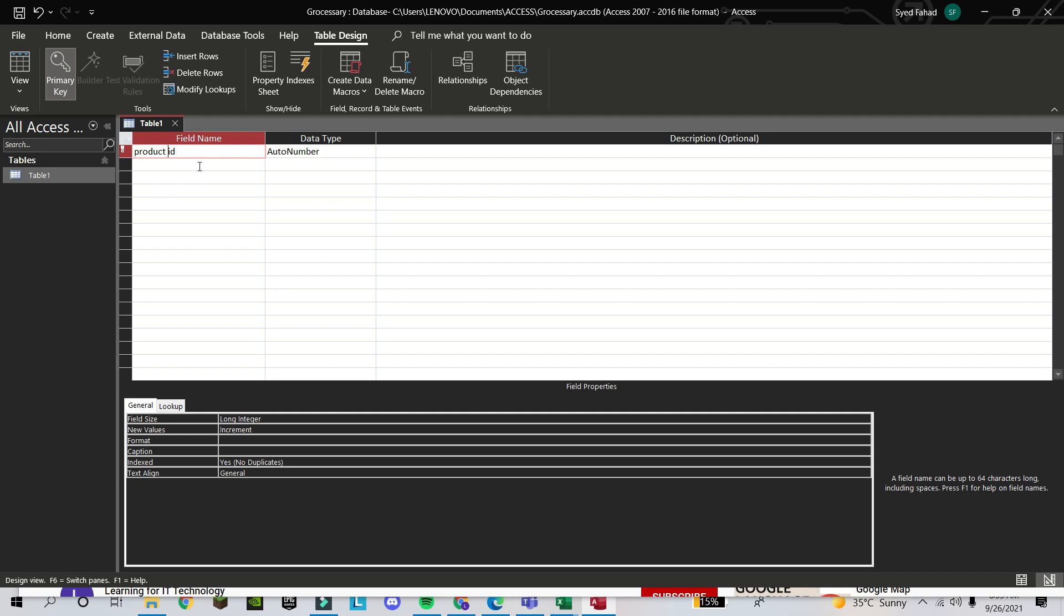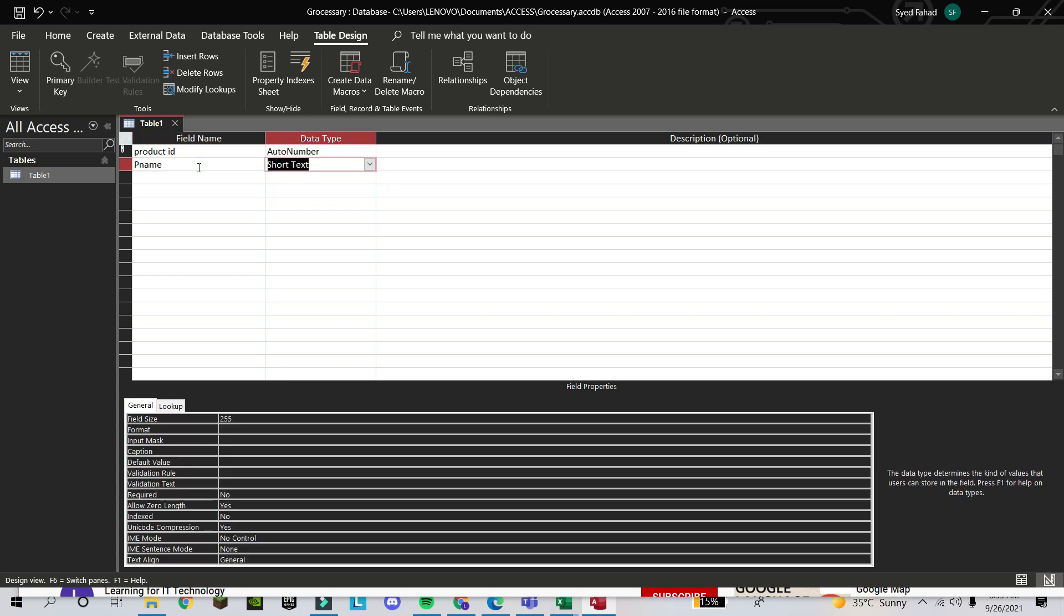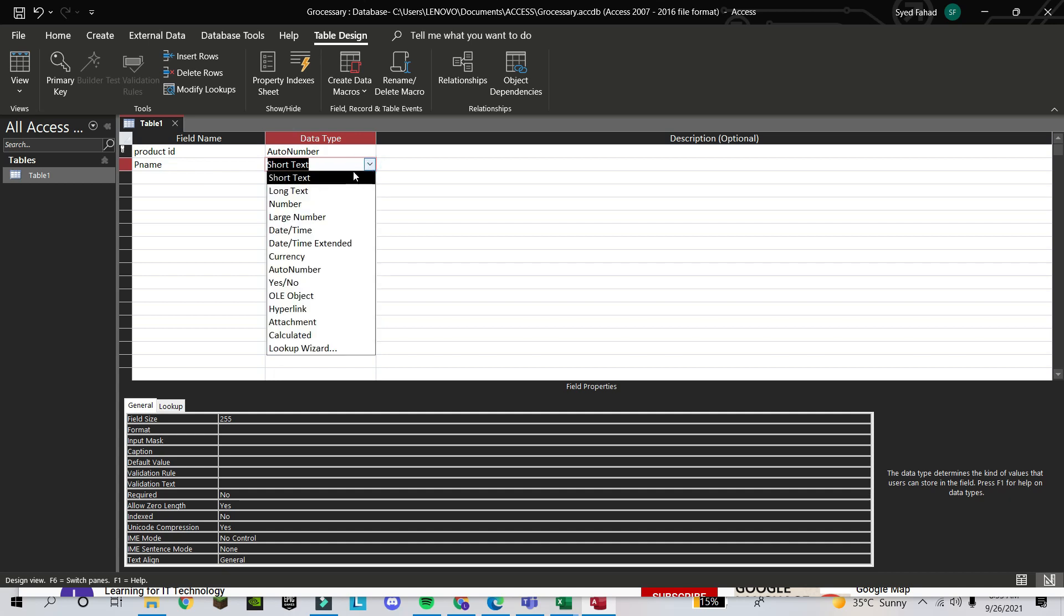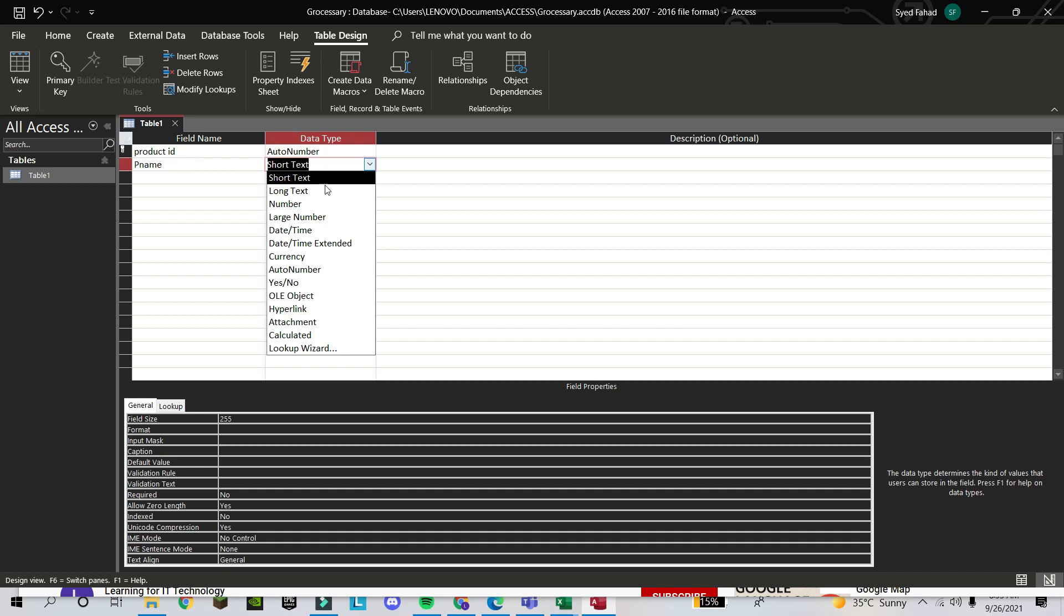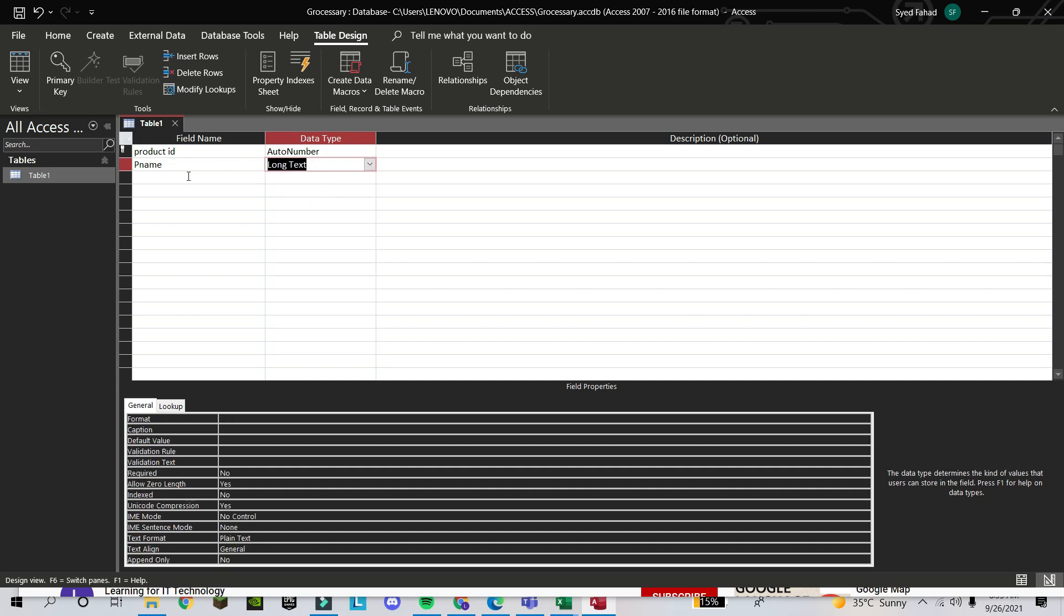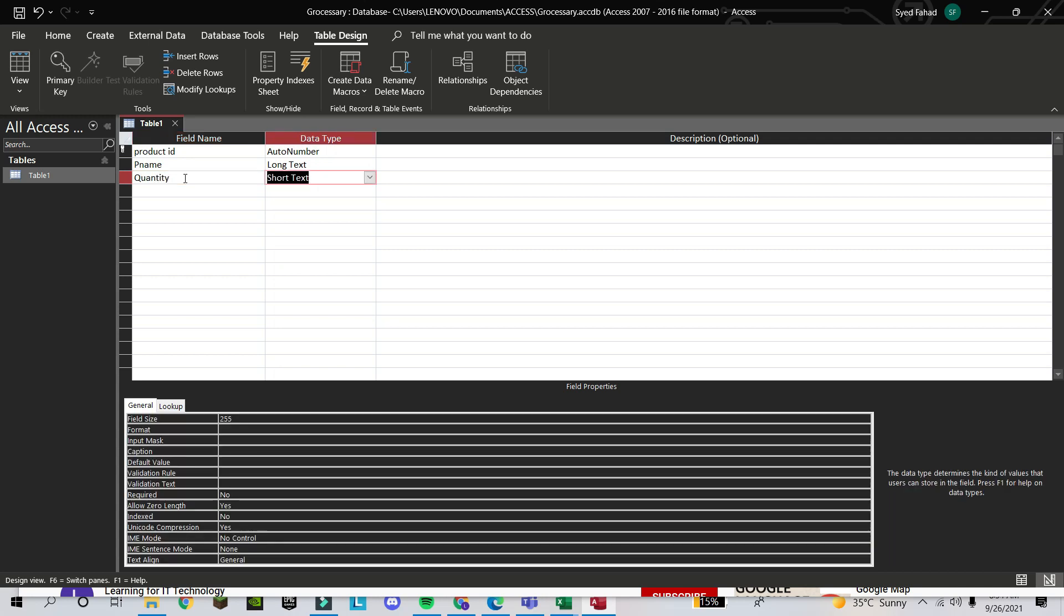Next, we have Product Name. The name will be text because it can be eggs, it can be bread, or like this. So it will be in text. You have to select text. Do you want Short Text or Long Text? It's up to you. Suppose I take Long Text. Here I take Quantity. It will be a number—two, three, four, or whatever—so I take Number.